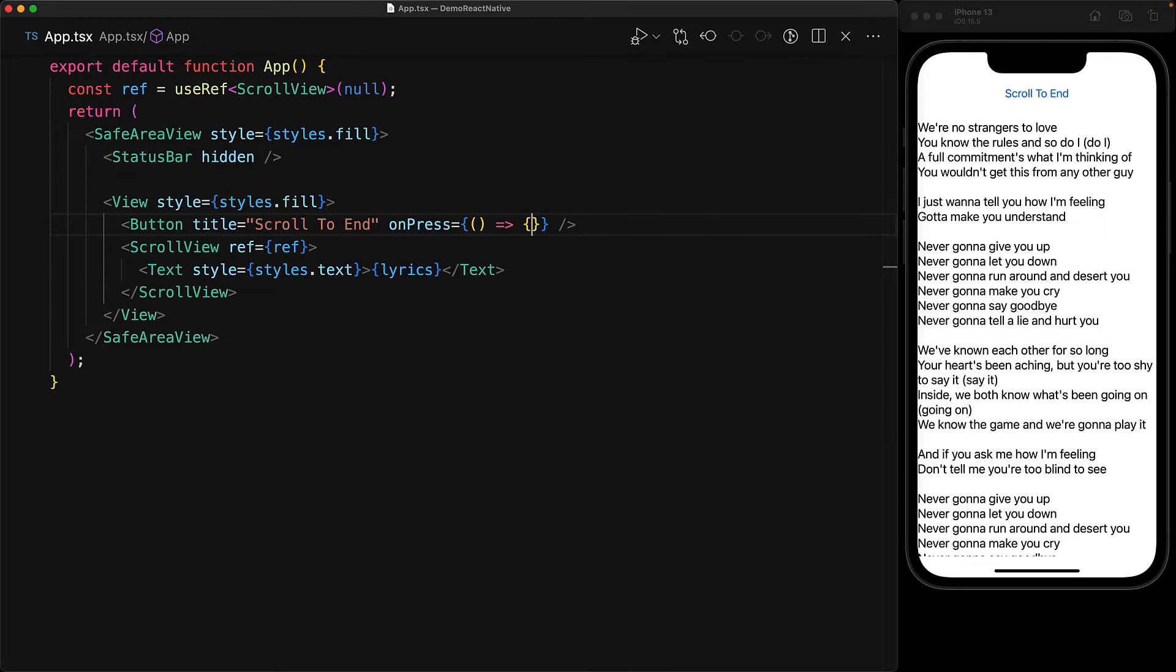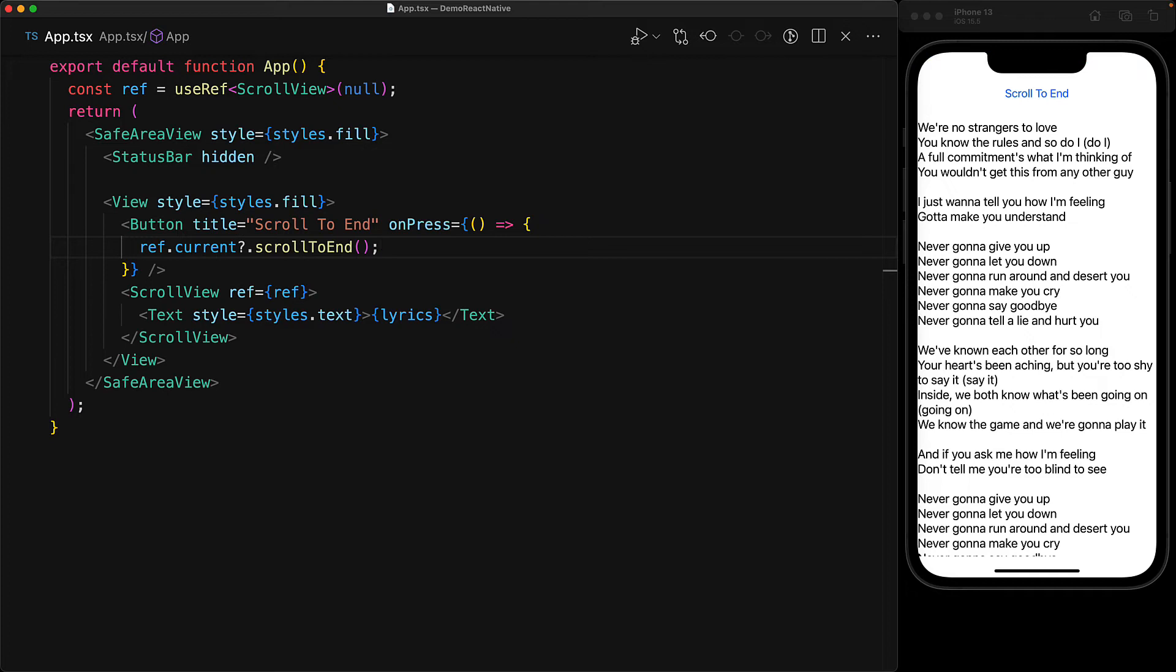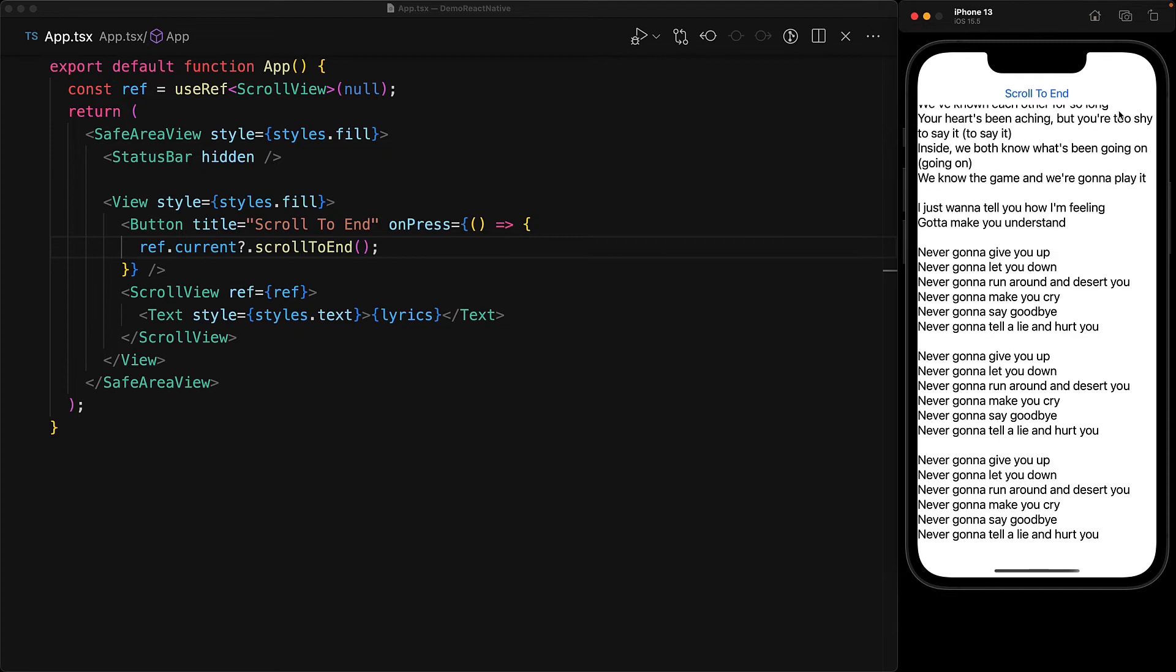So in the on press of our scroll to the end button, we can use ref.current and invoke the method scrollToEnd on the scroll view. So now if you press the button scroll to end, you can see the scroll view scrolling to the end.